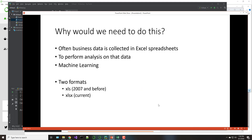So why would we need to do this? Often business data is collected in Excel spreadsheets. If you've been around business at all, you'll find that they live in Excel — it's a great tool for collecting data. Often we'll find data scattered among different types of Excel spreadsheets that needs to be pulled together, and we're often performing analysis on the data. I'm often doing that to pick up the data for machine learning purposes.